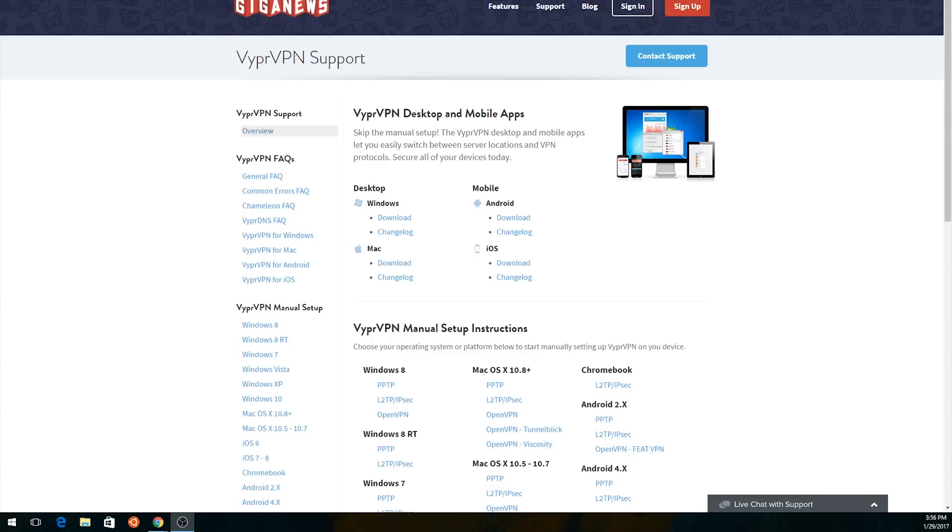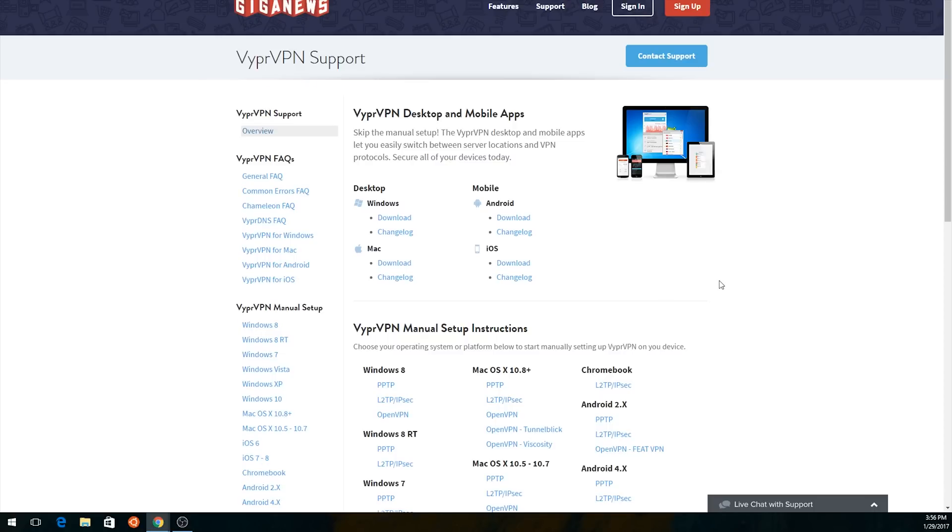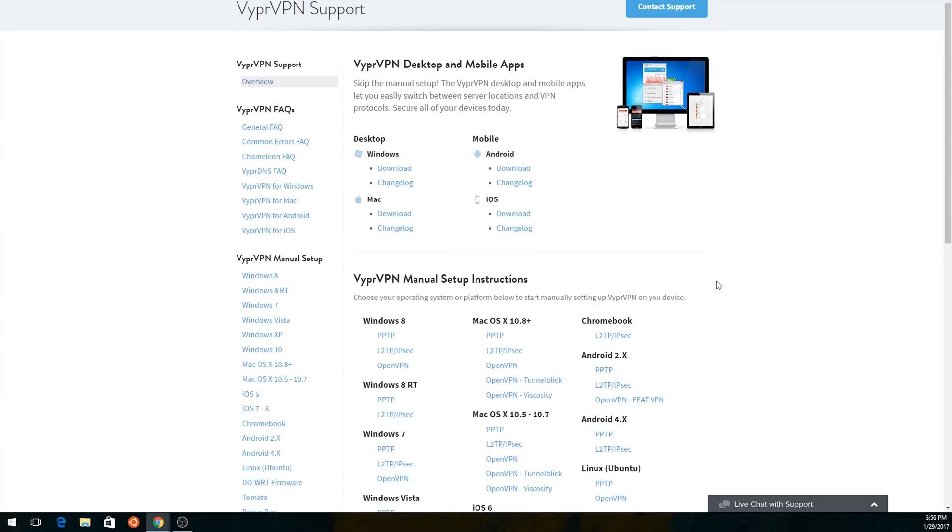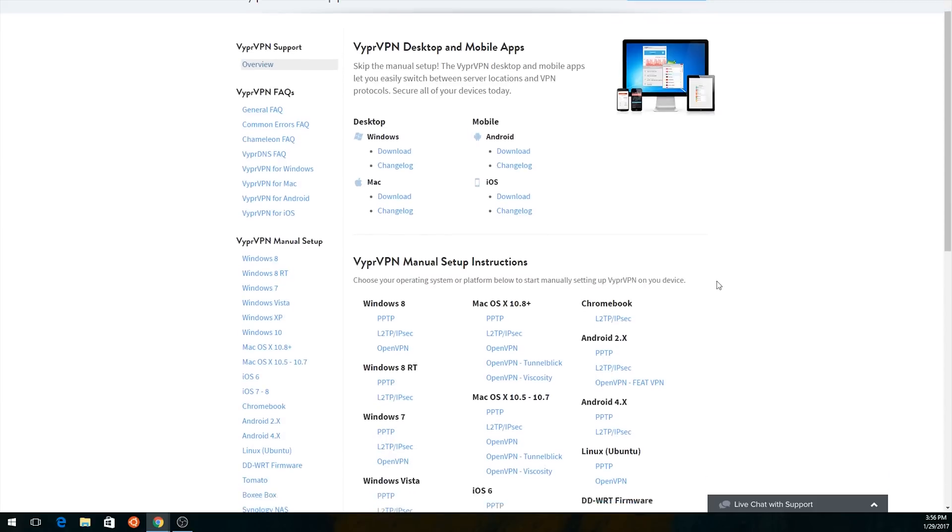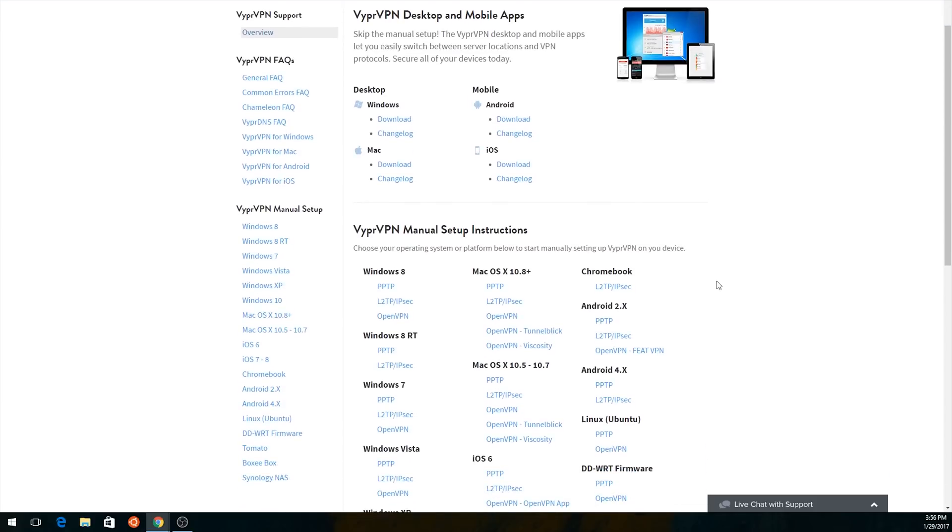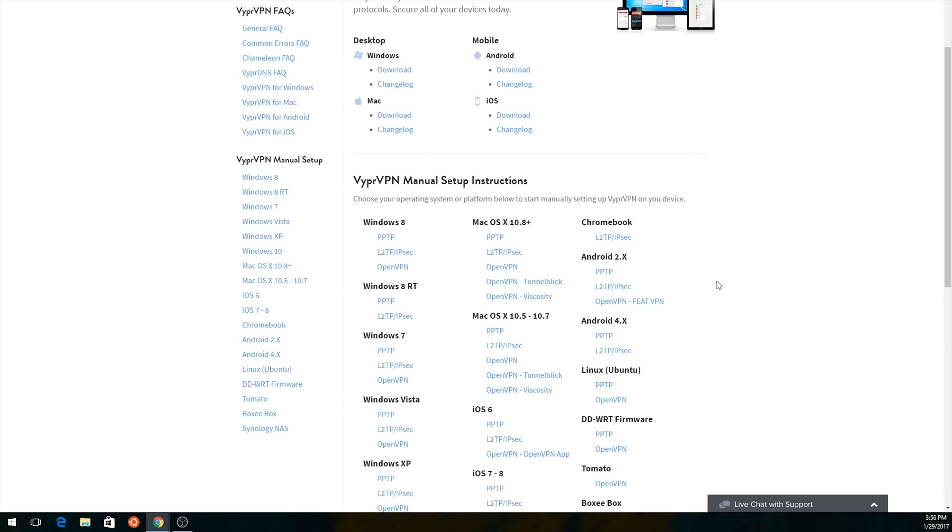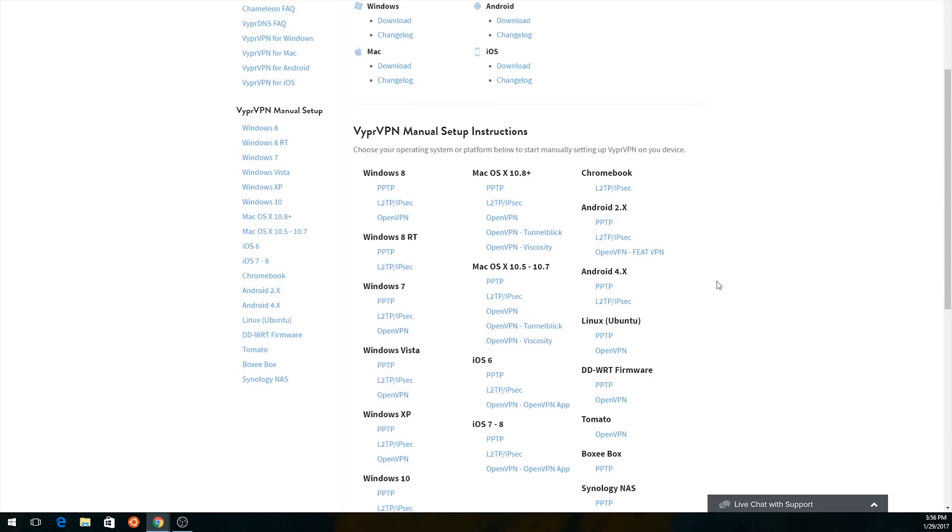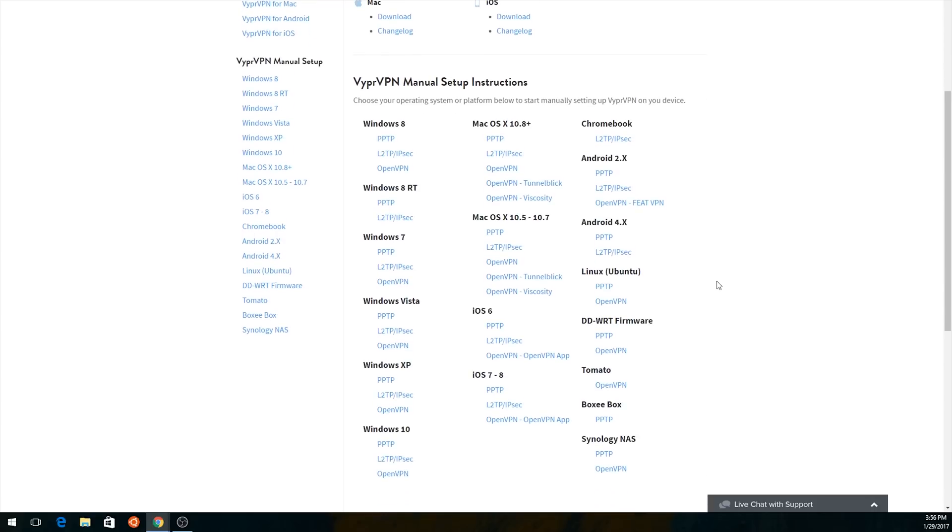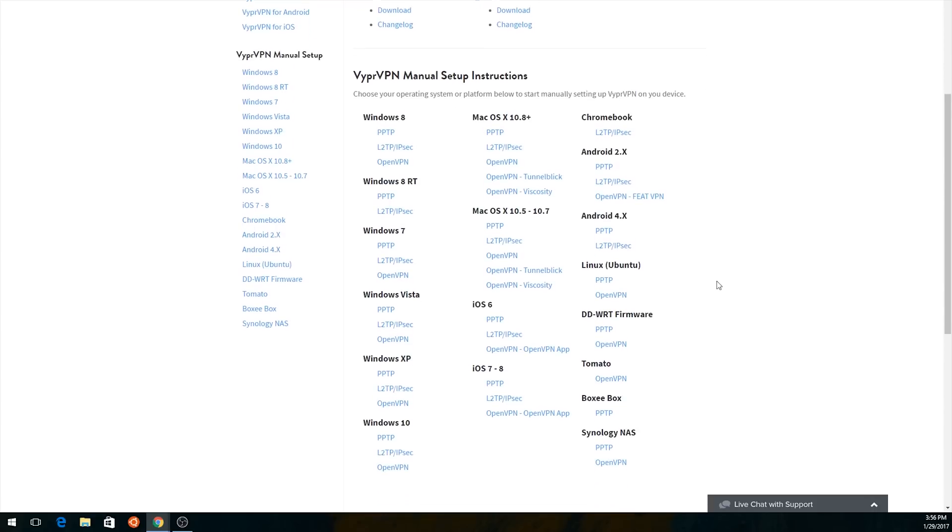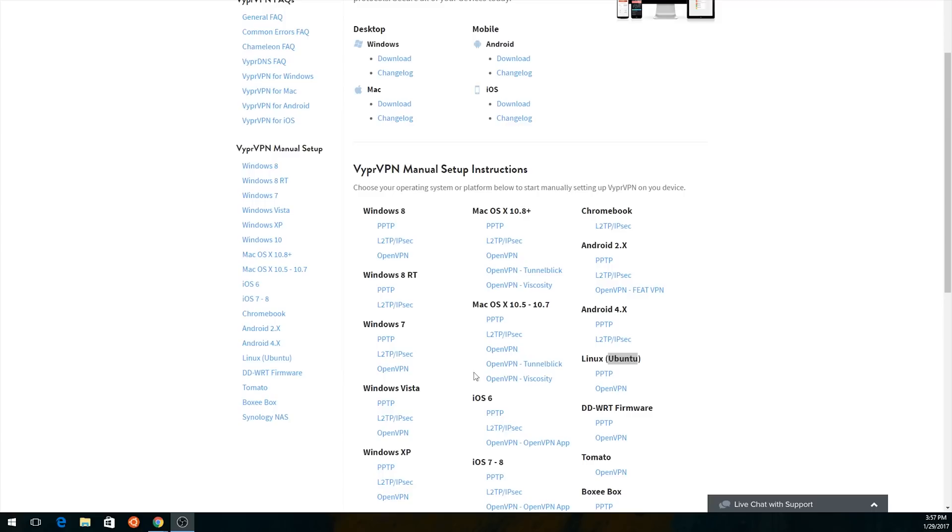All right, so that's Private Internet Access. Now VyprVPN, which is provided by Giga News, is another one, and they also provide OpenVPN setup files. And they offer a variety of setup instructions here. So pretty much anywhere you want to set it up, they have something for it. They don't have pfSense, but it's just OpenVPN, and they do have that, so you can follow that guide.